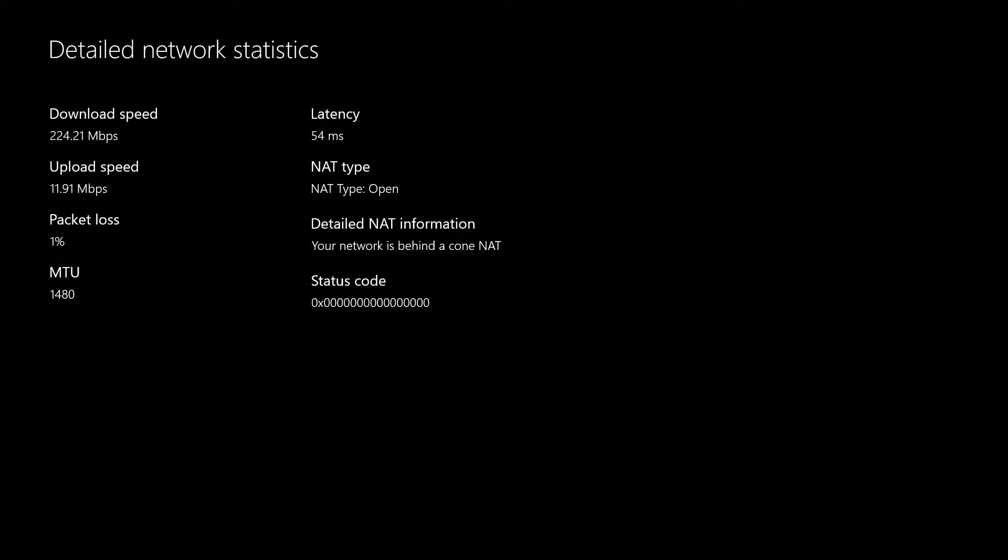Okay, and then you're going to press LT, RT, LB, and RB all at the same time and it should tell you your download speed, your upload speed, your package loss, your MTU, and everything. Again, your NAT type, your status code if you're having errors, it should tell you everything.